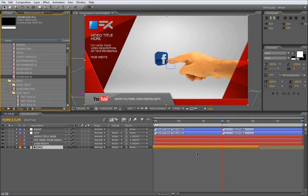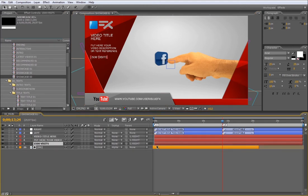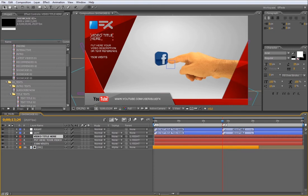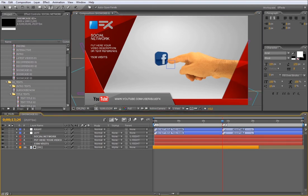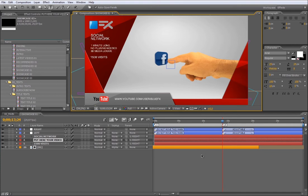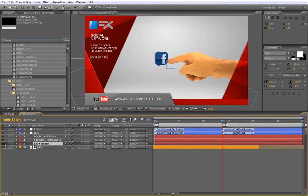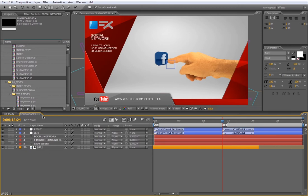The last change left to do is modify this text layer, so here you can modify the video title, the comment text and the visit number. Done. If you don't want some or any of these texts, you can hide them all by clicking the eye icon right here. Make the same for the rest of the showcased compositions.